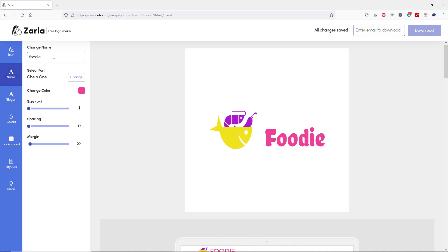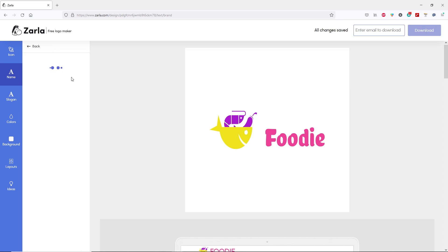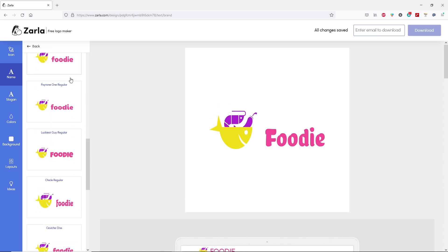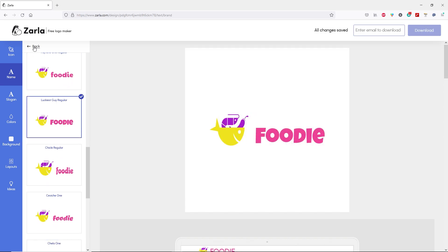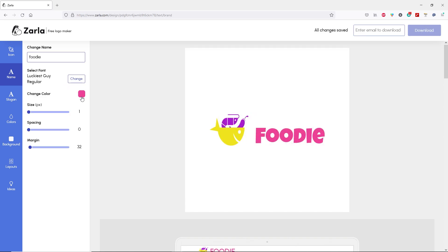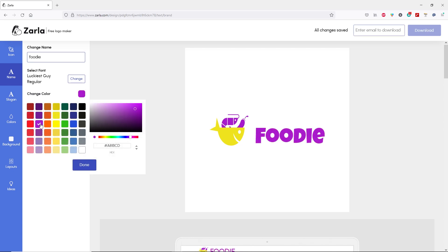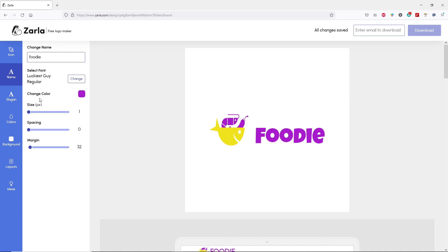Now let's move to the next tab, which is the text tab. You still have the option to change your text — I'm not going to change it. Next, you can change your font by clicking here. Let's choose this one and come back. Below that, you can change your text color — let's choose this color and click done. You can increase the size of your text, add spacing if you want, and adjust the margin.